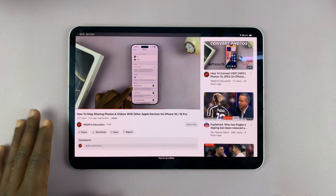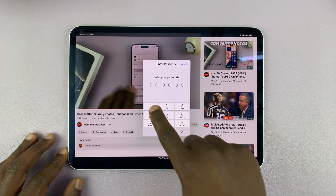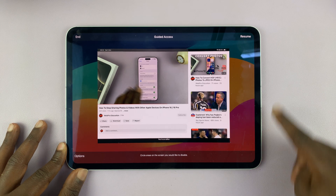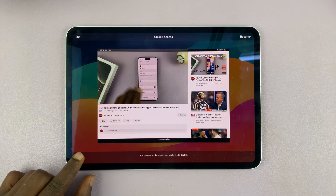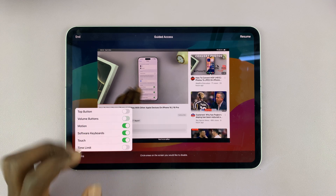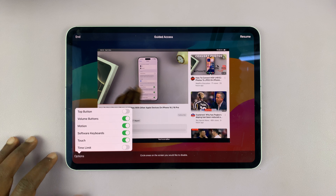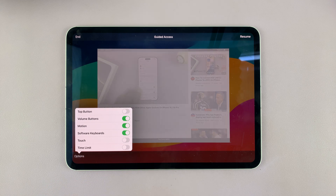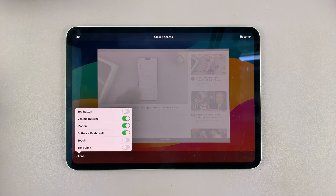There are also some settings you can adjust during guided access. If you triple press that button and then enter your guided access passcode, you'll see a screen that allows you to either resume guided access mode or end it. You also have options: you can toggle the top button, enable or disable the volume buttons, and you can also completely disable the touchscreen by disabling touch. If you select that, the entire touchscreen during guided access mode will be disabled.